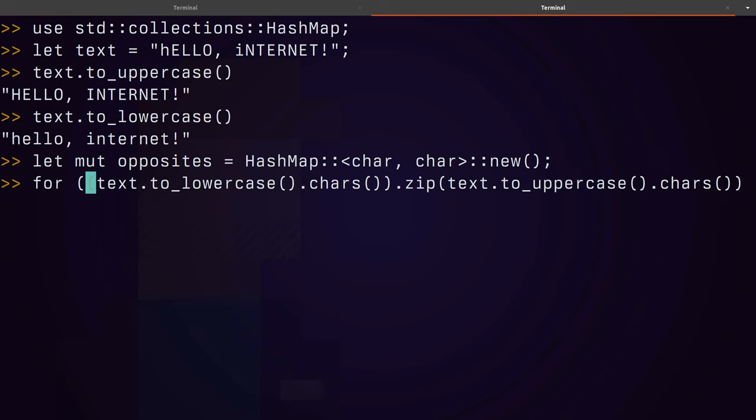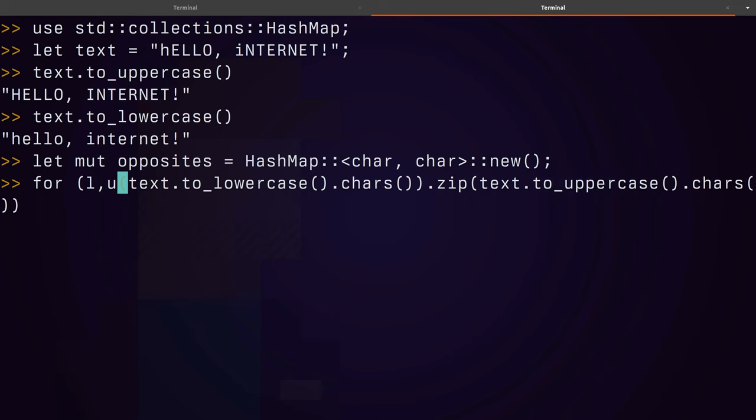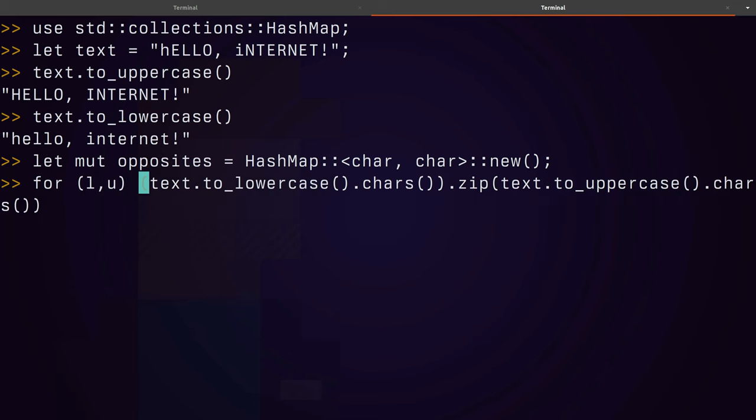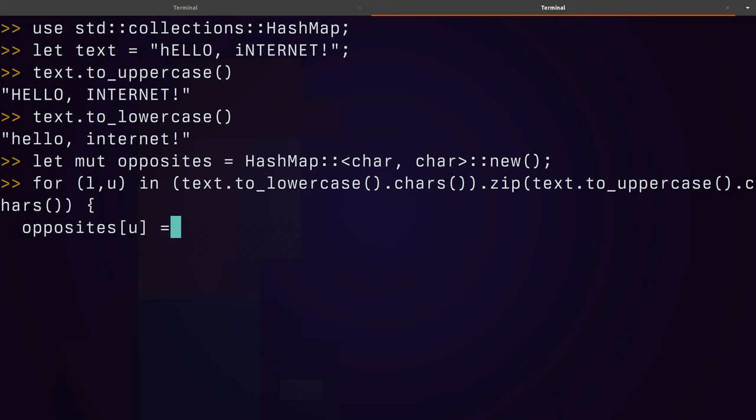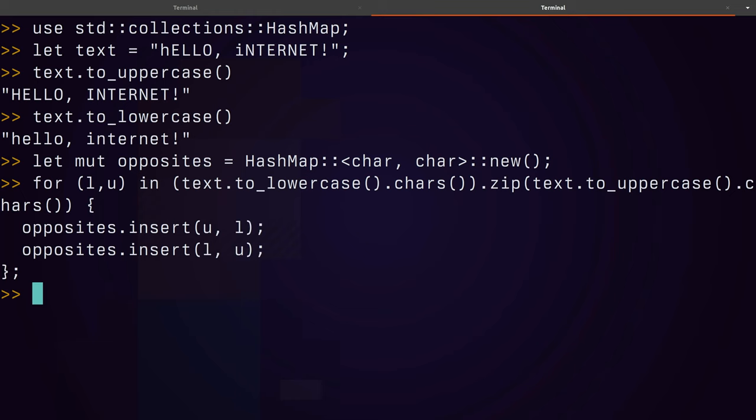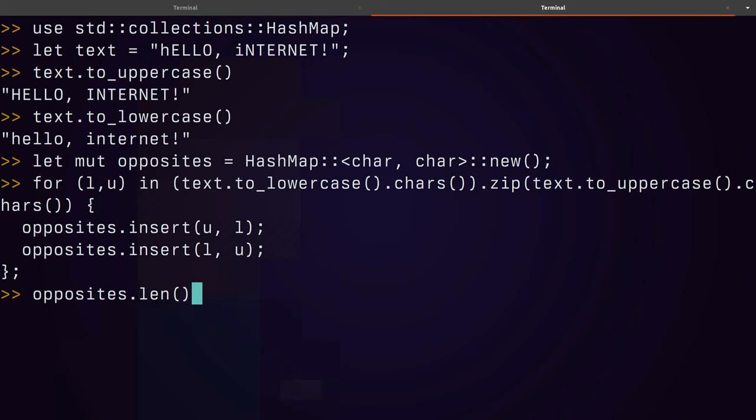So for L, U, in, and then I have opposites, upper, I map to lower. Actually it will be easier if I use the insert method. Okay, so now if I go to opposites.len, it should print out 19, which is quite useful.